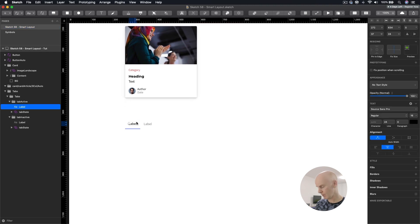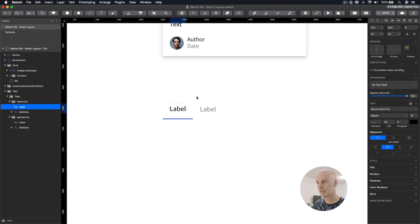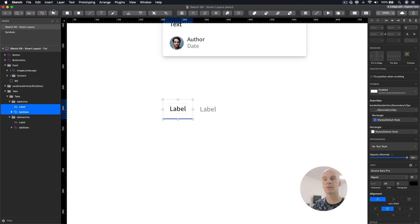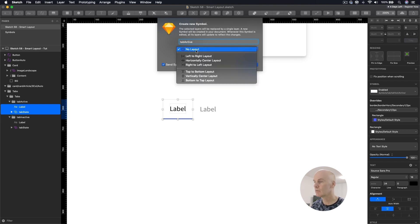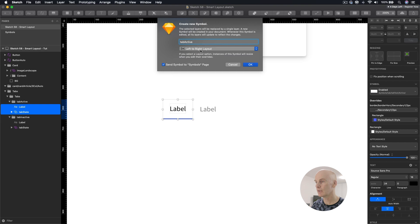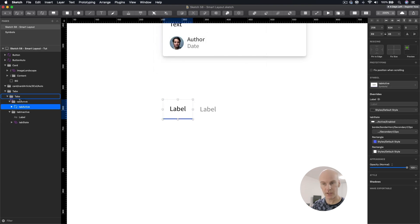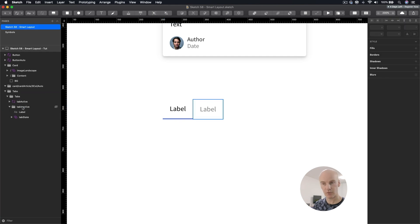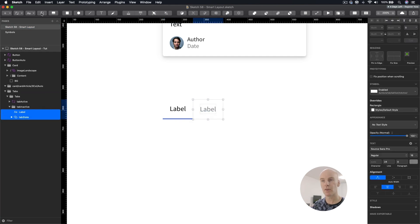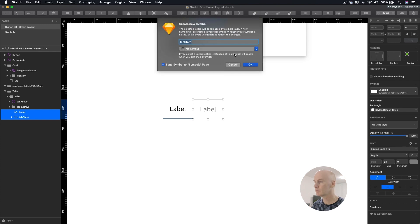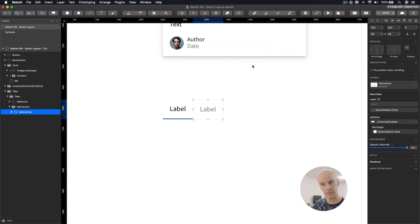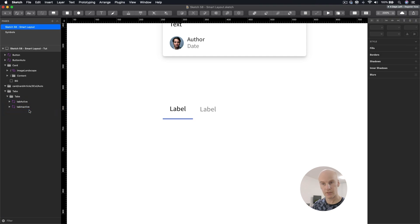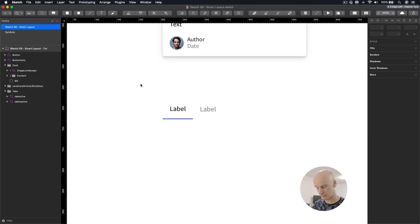Let's go down to the tab. I'm going to select the label and the tab, create a symbol. I'm going to call this one tab active with left to right layout. When I do that, I'm going to grab it out of that folder and then delete that folder. I'm going to do the same thing with this one, but call that tab inactive. Get rid of that folder. Actually grab those up there as well. It's going to save where I'm at.